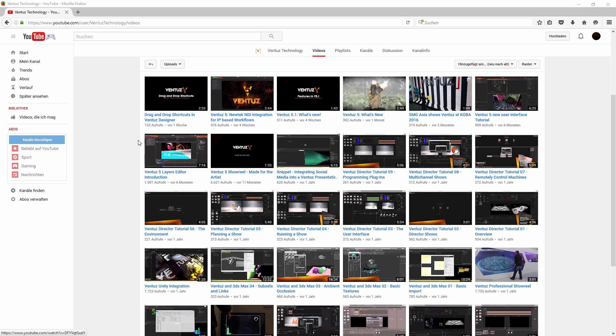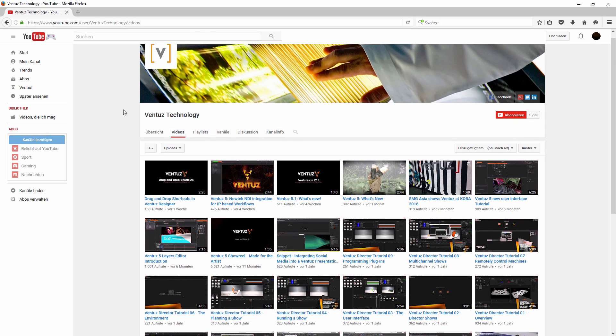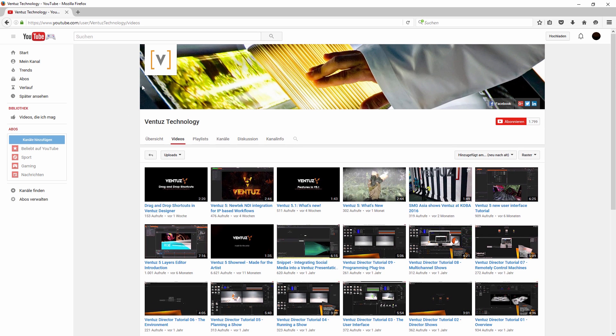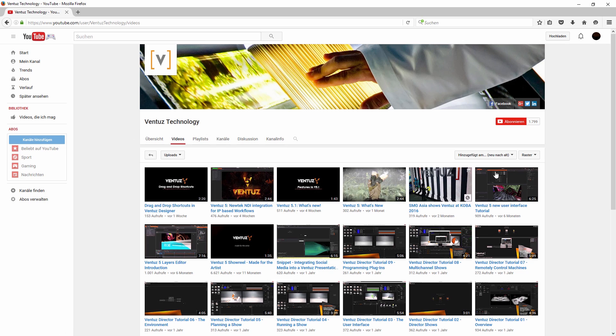Besides this video tutorial series we also have a lot of small video snippets that show short instruction on how to achieve certain things or give hints on how to use the designer more efficiently.